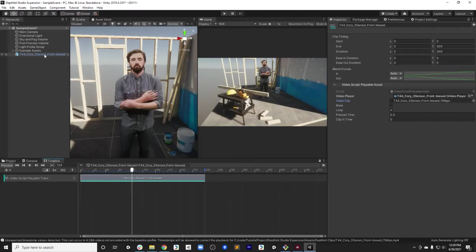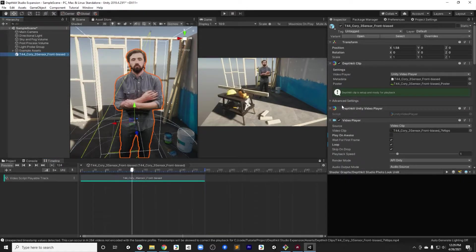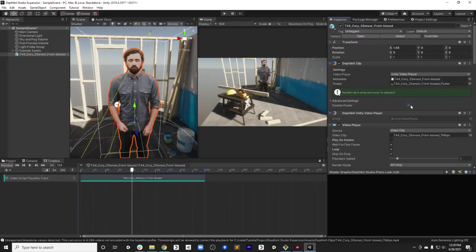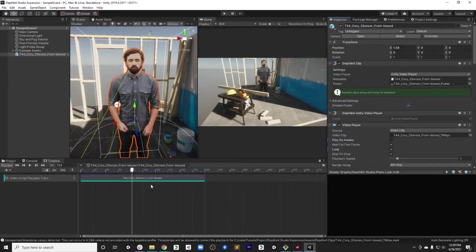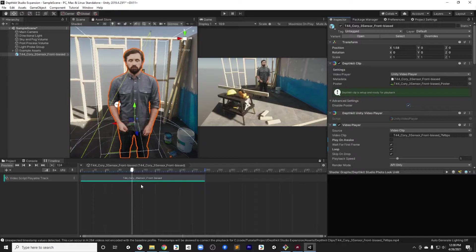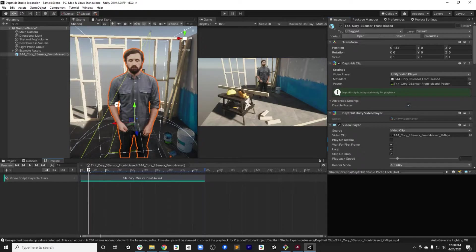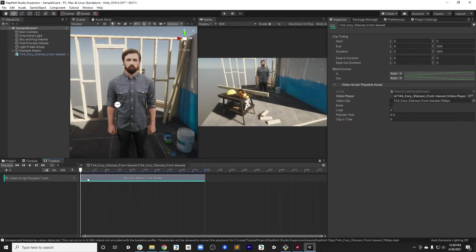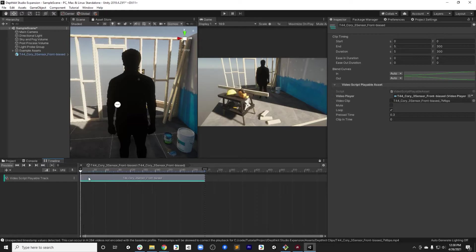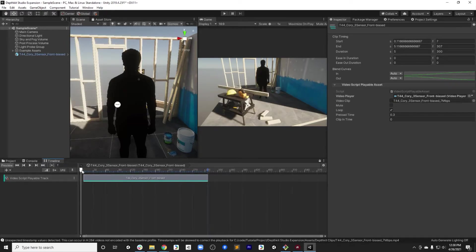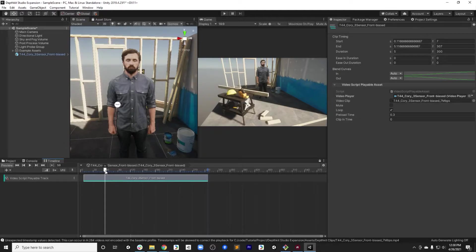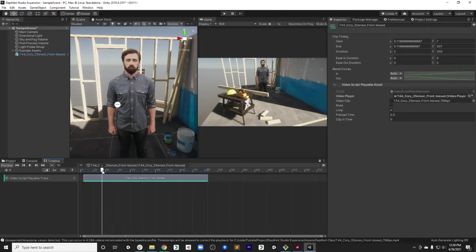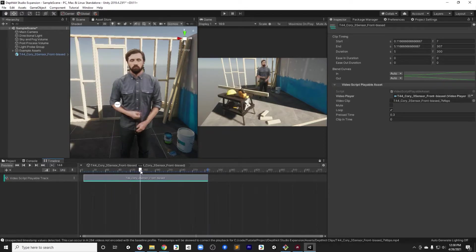Two things need to be adjusted. One, in order to get scrubbing to work on the timeline, under advanced settings on the depth kit clip, we need to disable the poster frame. That allows the video player to come through even in the editor. So disable poster frame once you've set up the video script playback track. And then secondly, to scrub effectively, it's often important to leave a few frames at the beginning of the playback track in order to scrub into the clip. This is a product of an idiosyncratic aspect of the Unity video player. Once you set those two things up, we can then scrub through the video clip.